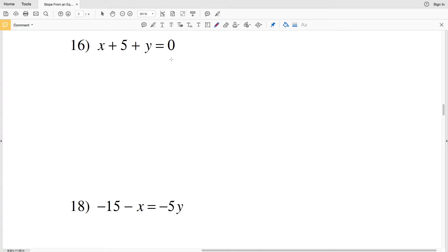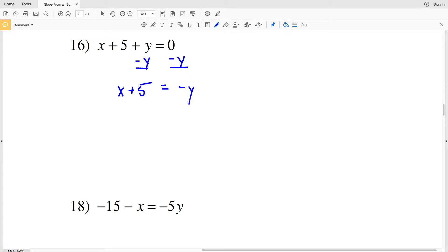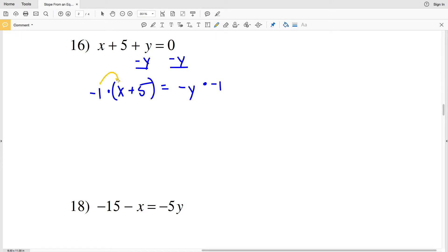In number 16 we have X plus 5 plus Y equals 0. We need to isolate the Y, so let's subtract Y from both sides to get it by itself. We'll have X plus 5 on the left, equal to negative Y on the right. We want this Y to be positive, so we're going to multiply both sides by negative 1.